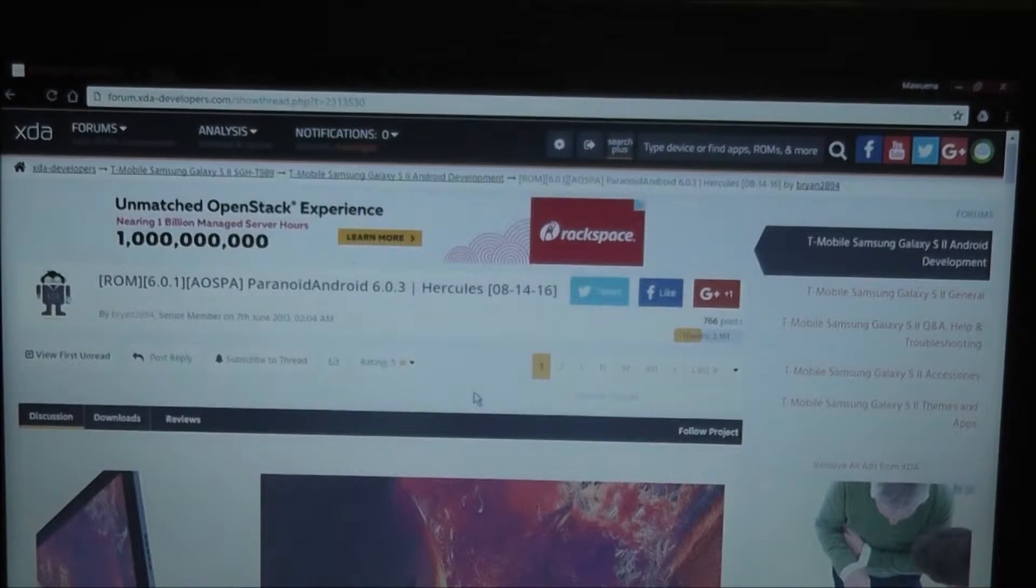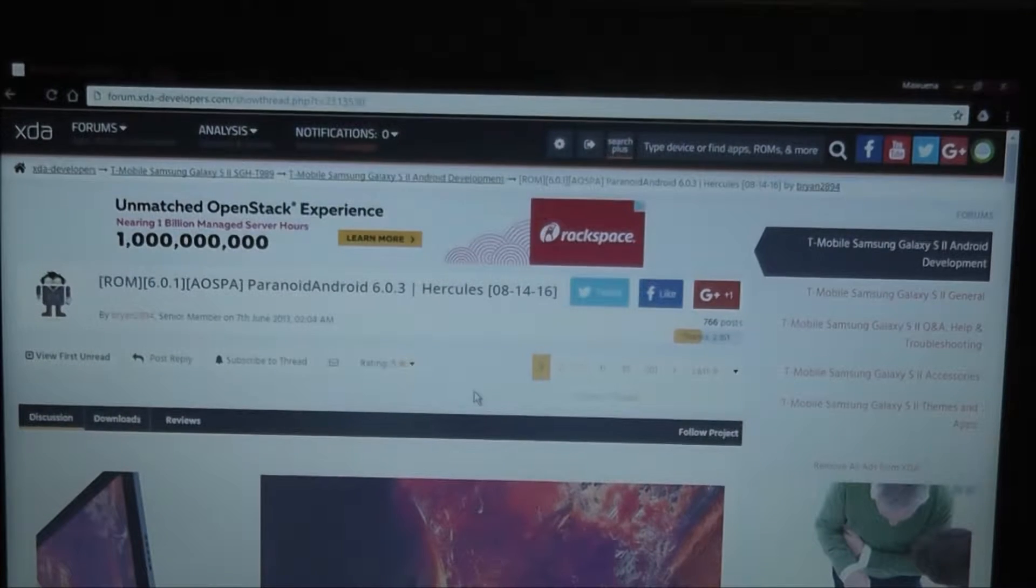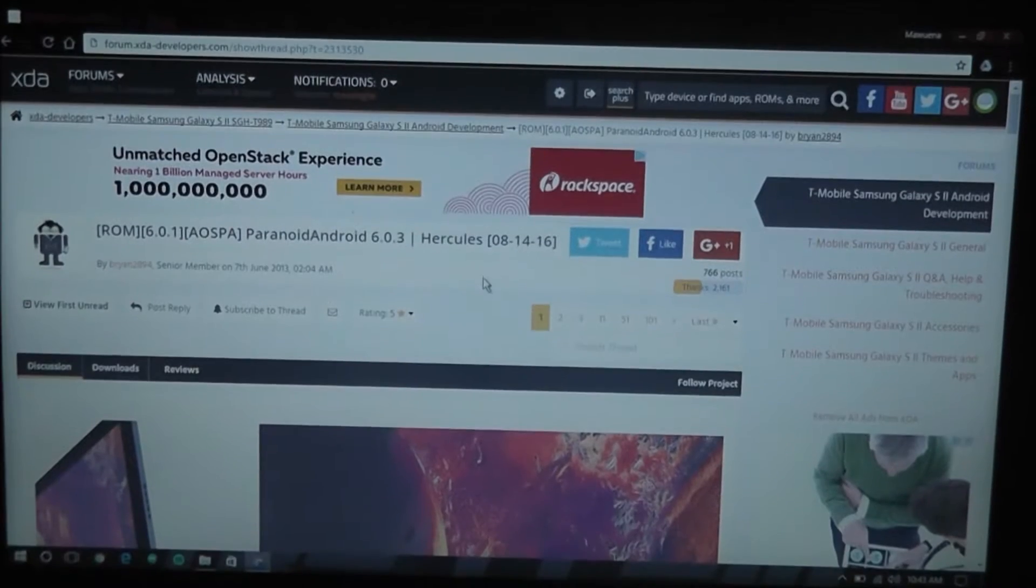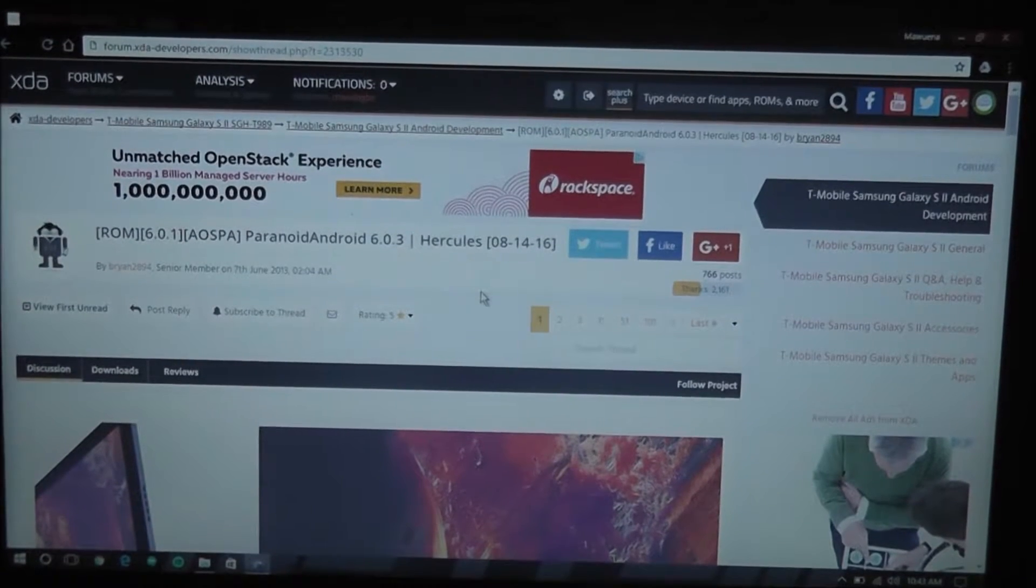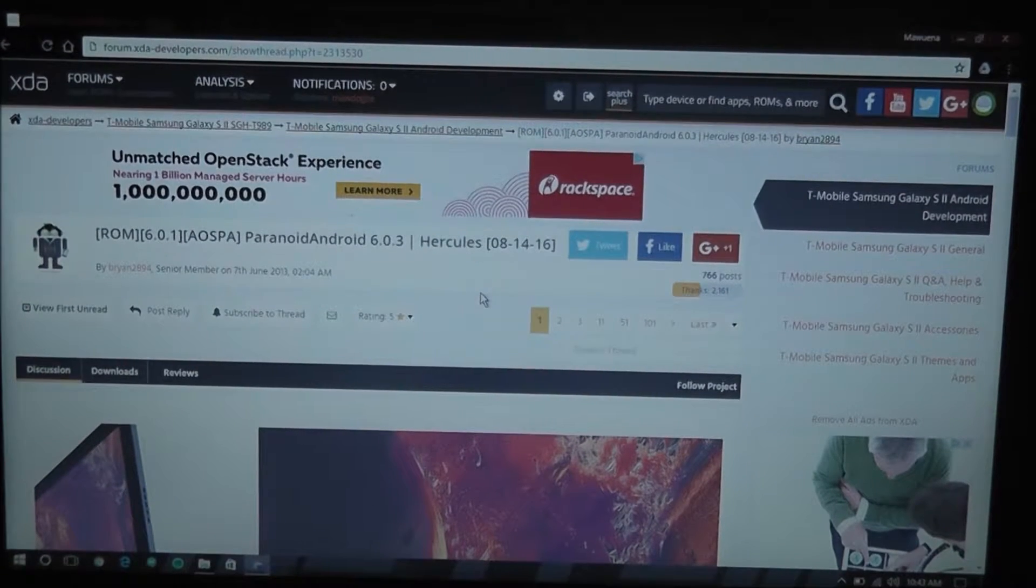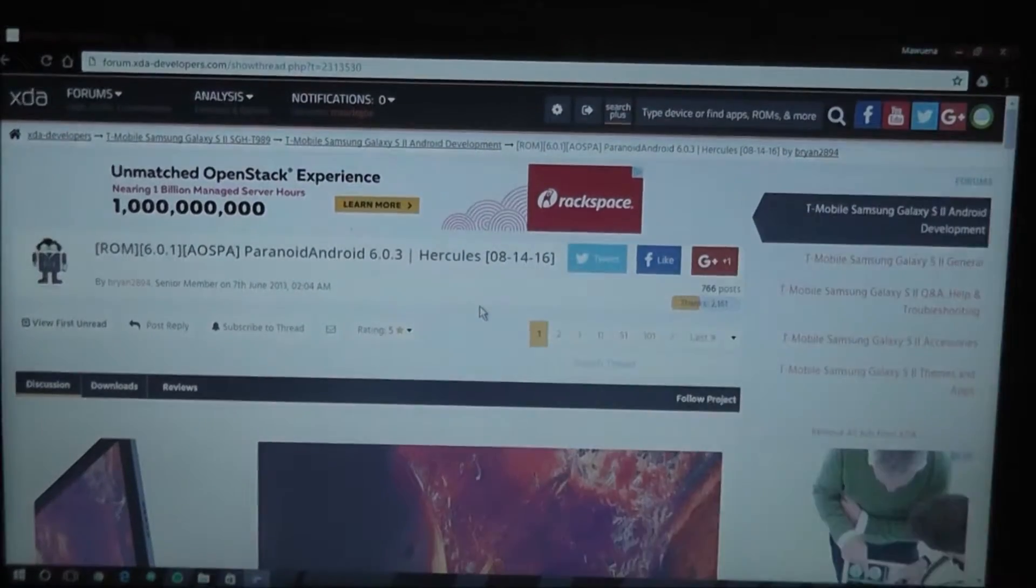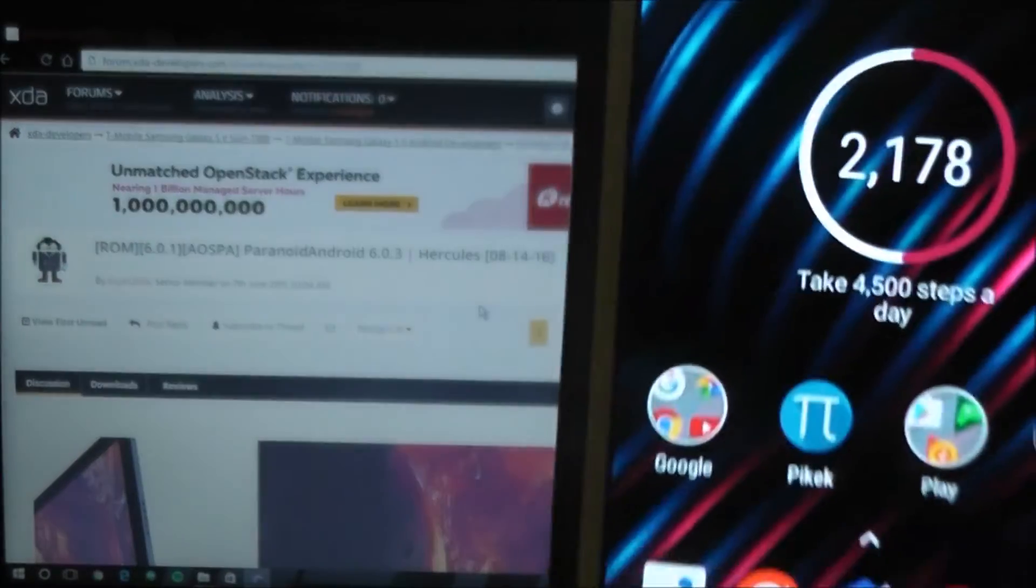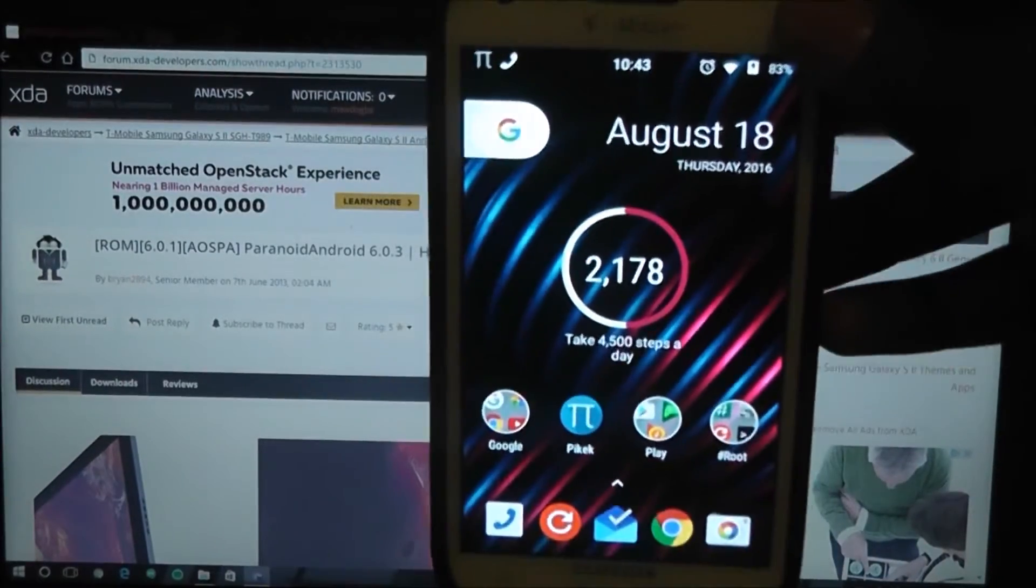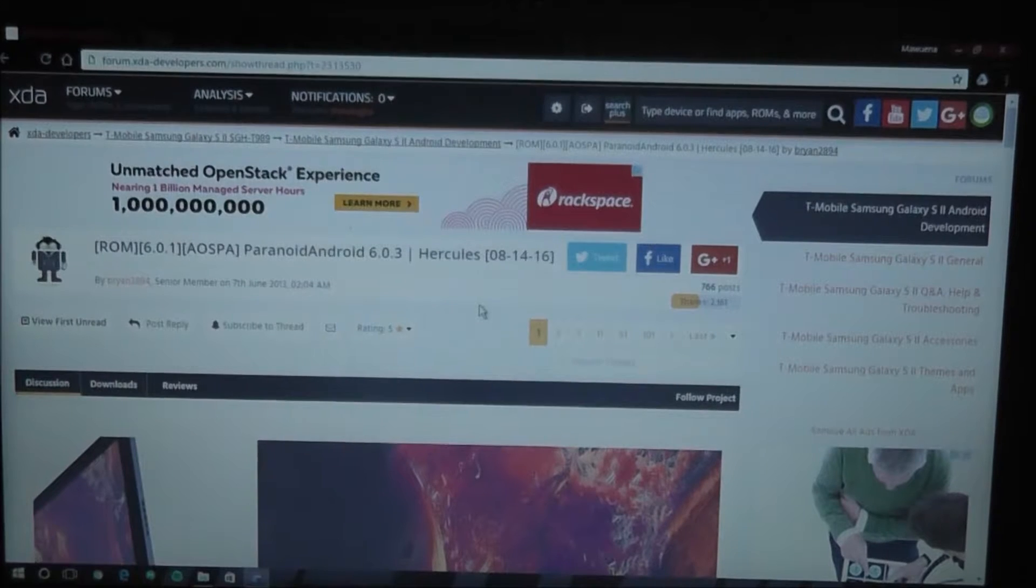So before we get started, I need to mention a few things that you will need to have. One, obviously you're going to need to have a Galaxy S2. Now this will only work on the T-Mobile Galaxy S2. If you do not have a Samsung Galaxy T-Mobile S2, stop. Unless you want to watch this video for kicks, if you have a different model of the S2 and you're trying to flash this ROM, please stop. I am not responsible for anything that happens to your Android device because you did something wrong.